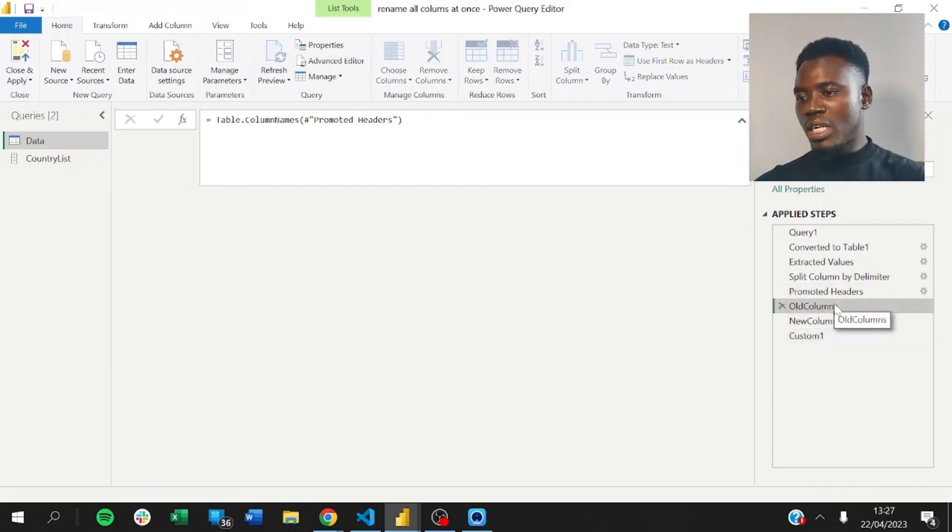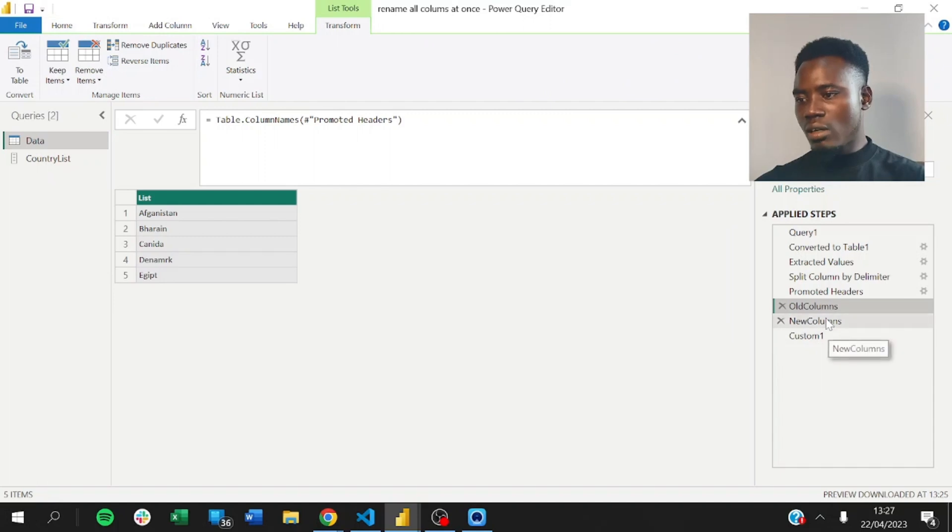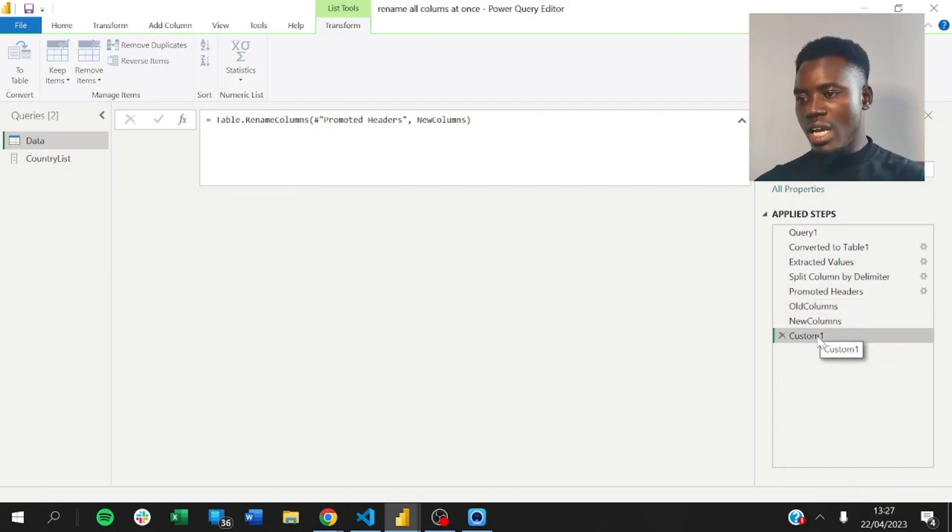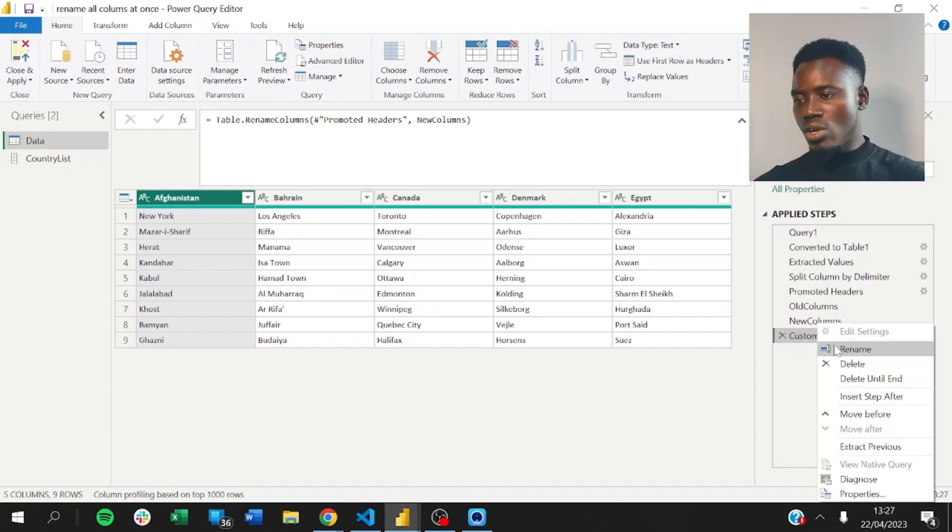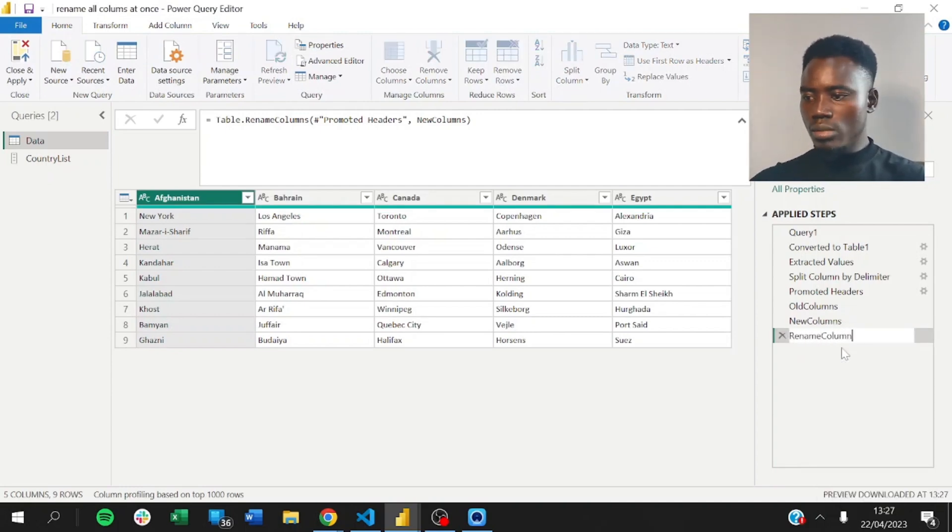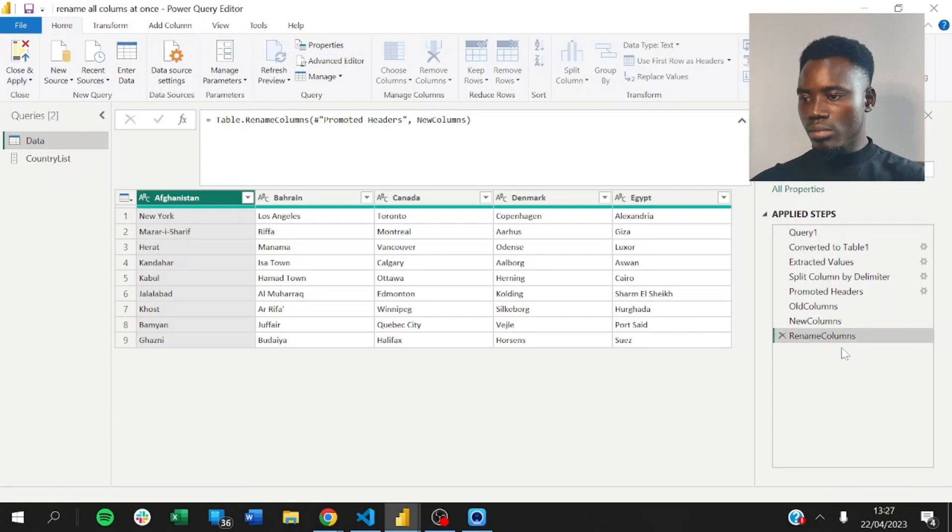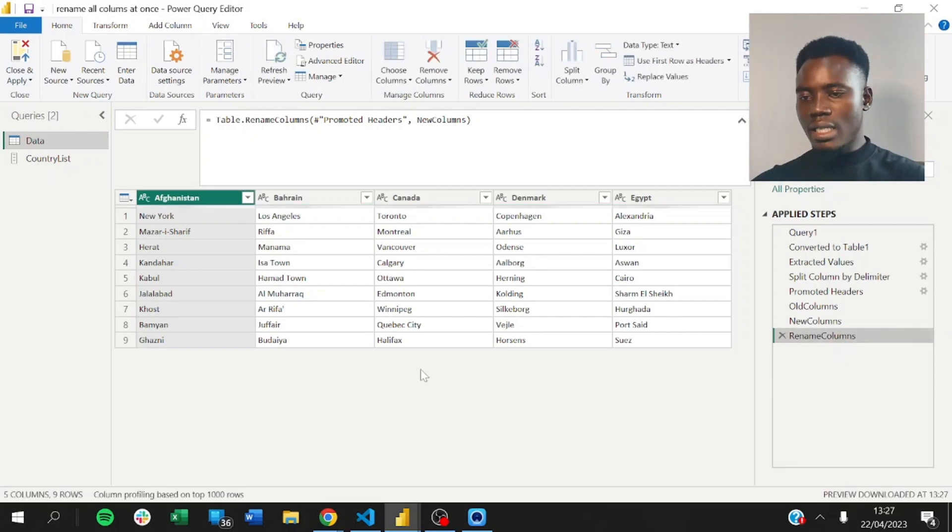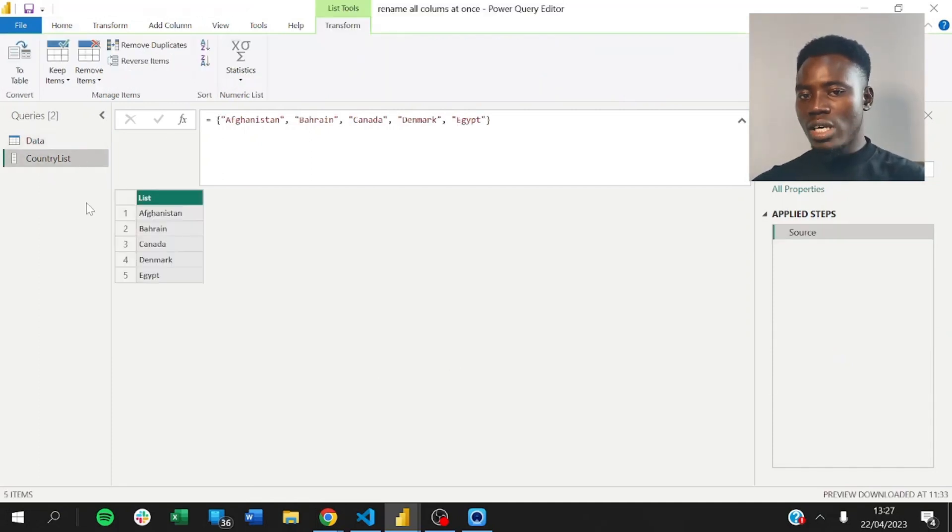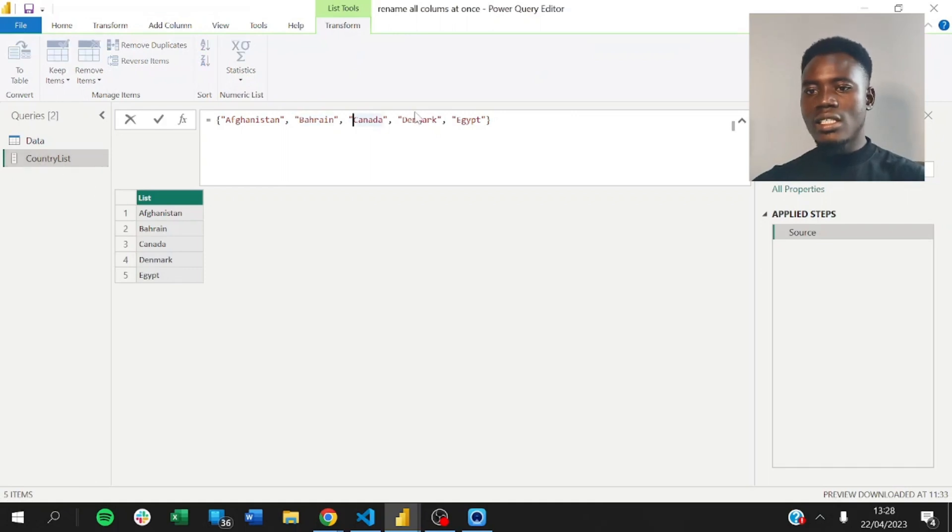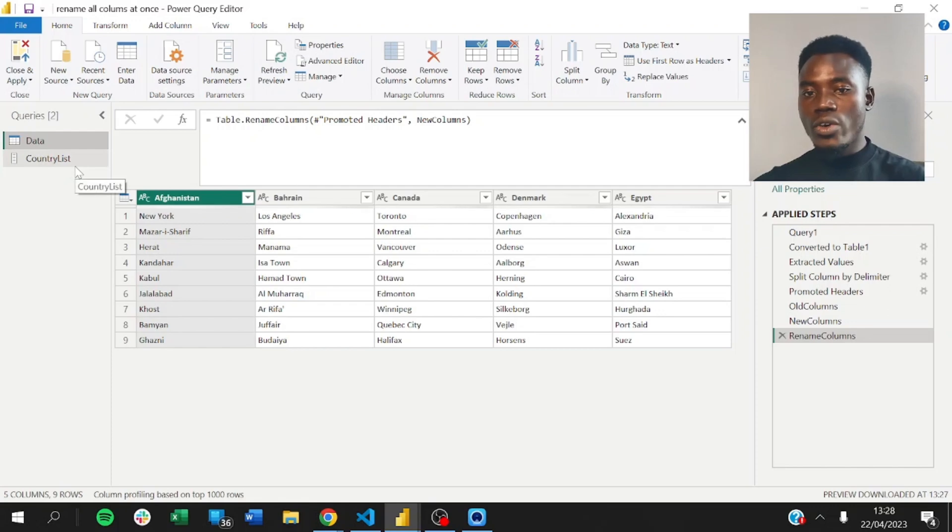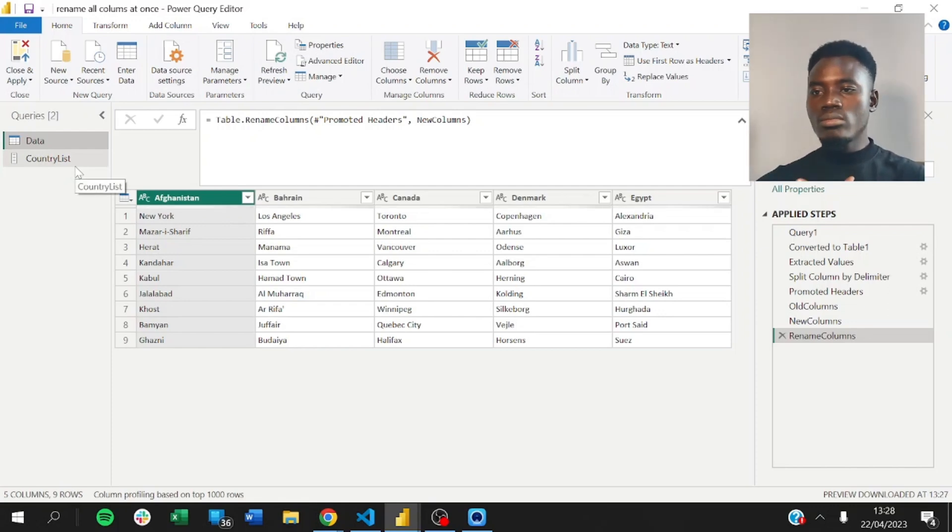And now, you can rename this step to rename columns. That's it. So, this is super easy. And each time a new country is added, you can always come here and update this list that you have here. You can also use Excel as a source for your data. Thank you. See you in the next video.